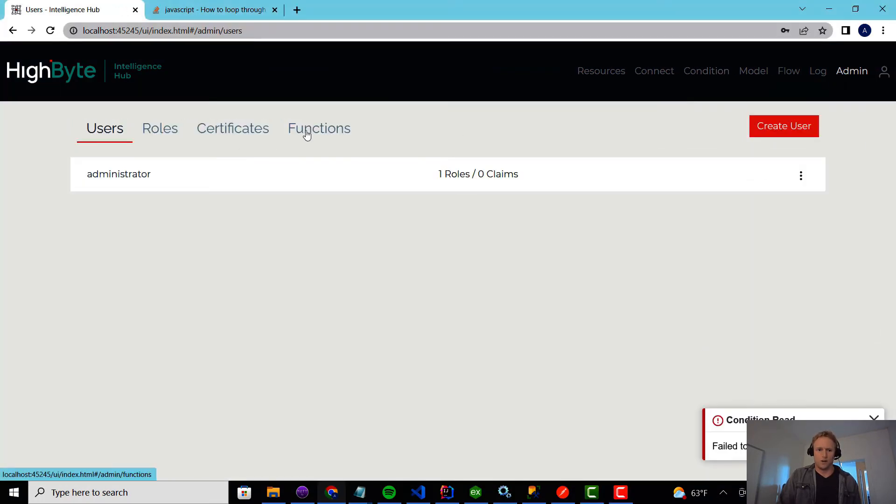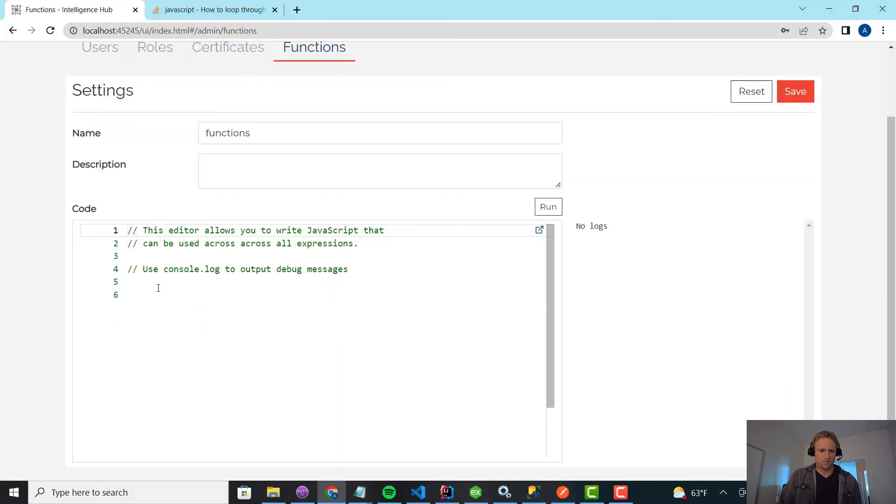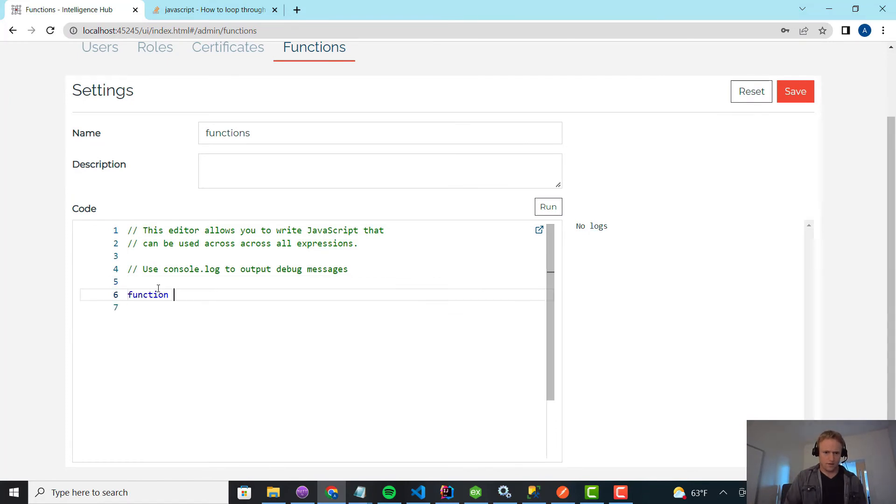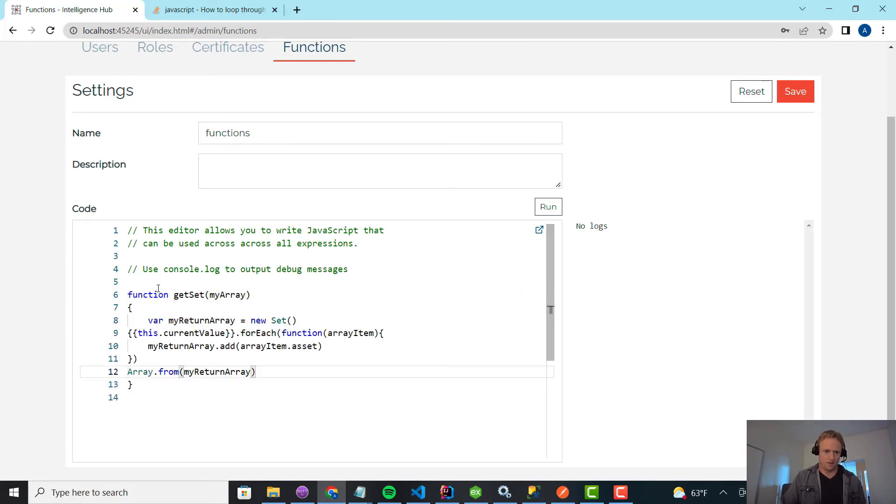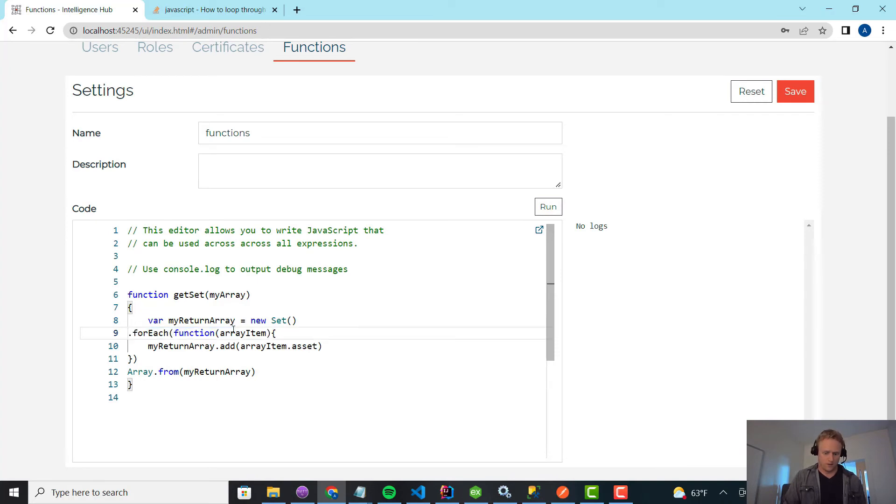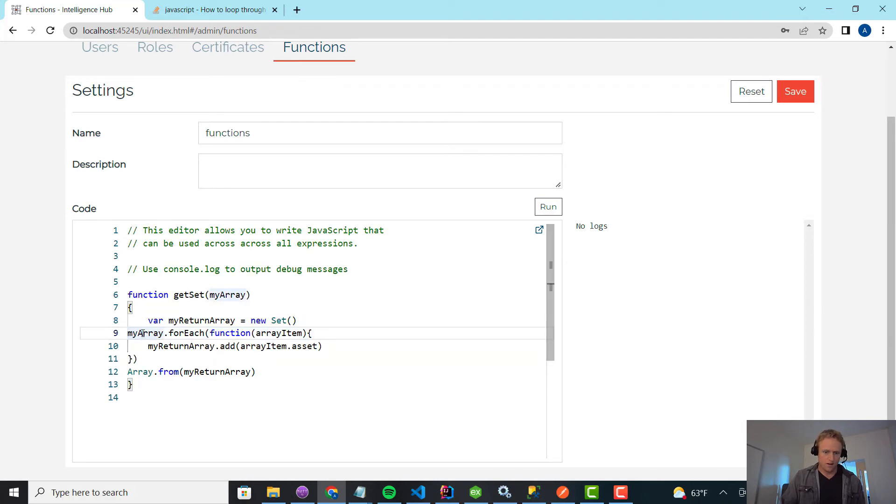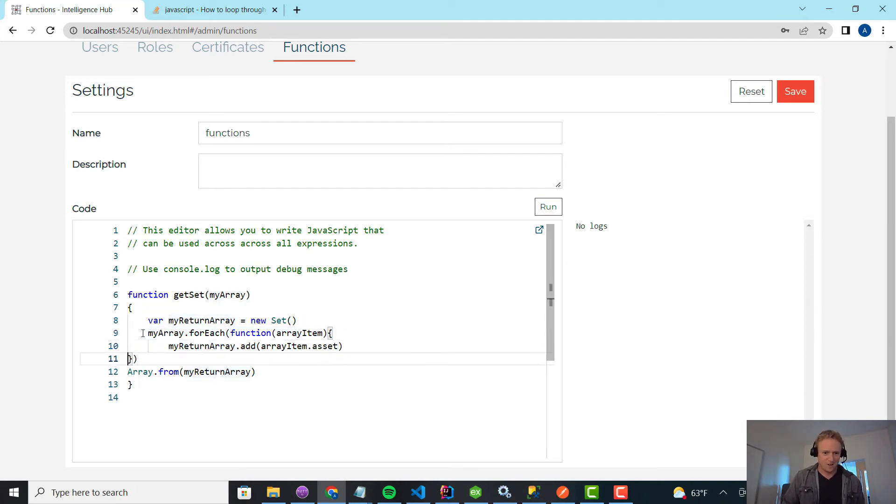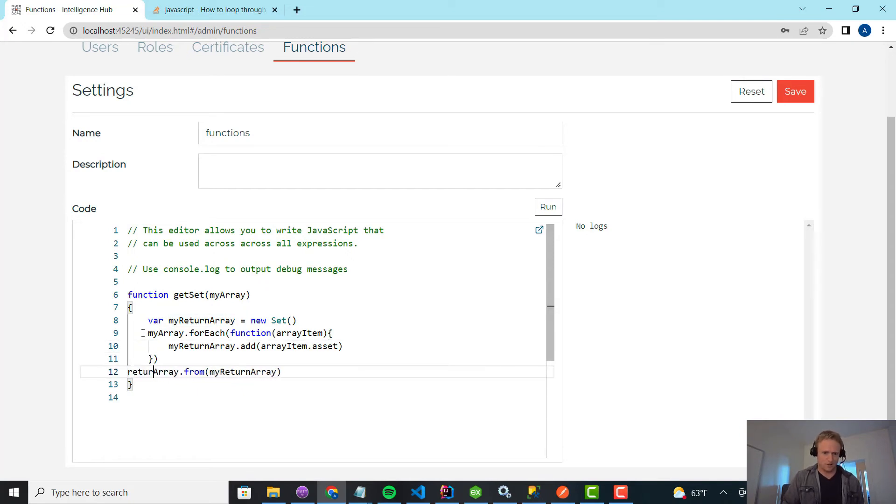But if we go into the functions part of the product, now I can create a function called get set. And I'm going to bring in my array, and then I'm going to define the function. So it's the same code, the only difference is I just have to change the variable name. And then depending on how type A I am, go change all the syntax, but I'm not really going to do that. And then the last thing, because this is a function in JavaScript, I do need to return.